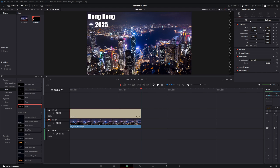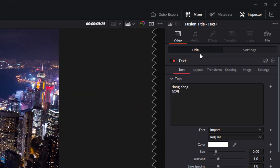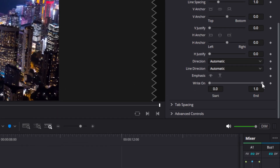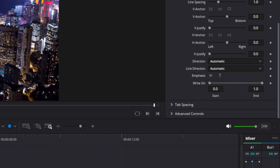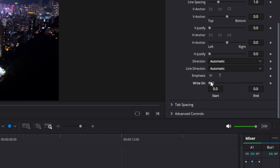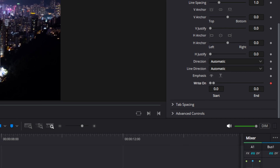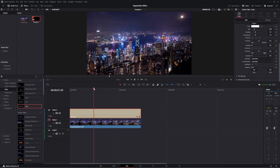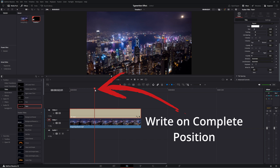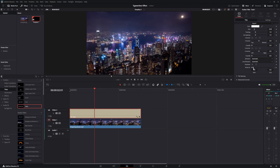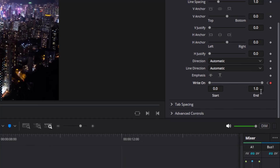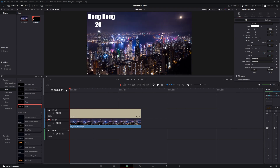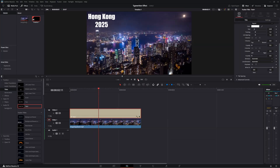Go back over to the title section and scroll down to write on. With the playhead in the position where you want to start writing, move your write on to 0.0 and create a keyframe. Then move your timeline to where you want the text to be completely written in and set write on all the way to 1.0. That will automatically create a keyframe and when you play it back it will write on your text.